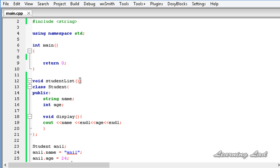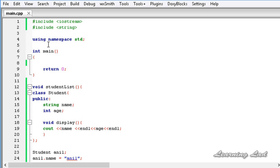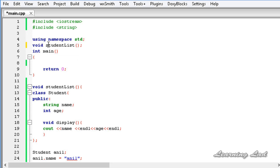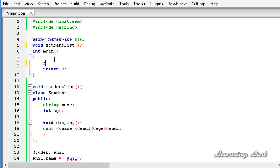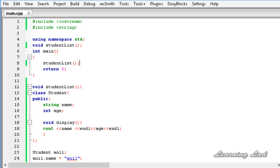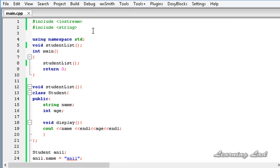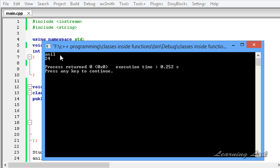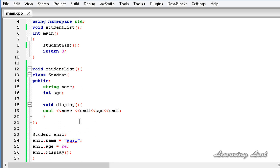Now we're going to call studentList. First we need to prototype it, so I'll copy it and paste it before the main function, then call studentList from main. I'll save, build, and run this — and hopefully no errors. Yes, we get anniel and 24.